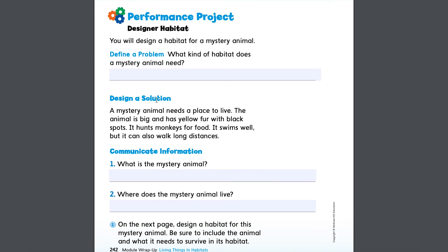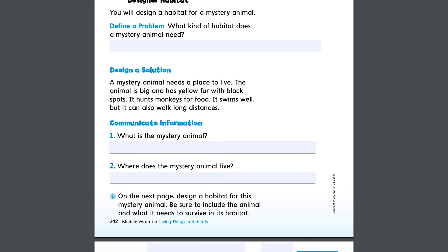Design a solution. A mystery animal needs a place to live. The animal is big and has yellow fur with black spots. It hunts monkeys for food. It swims well, but it can also walk long distances. Think about what the mystery animal is and where it lives.